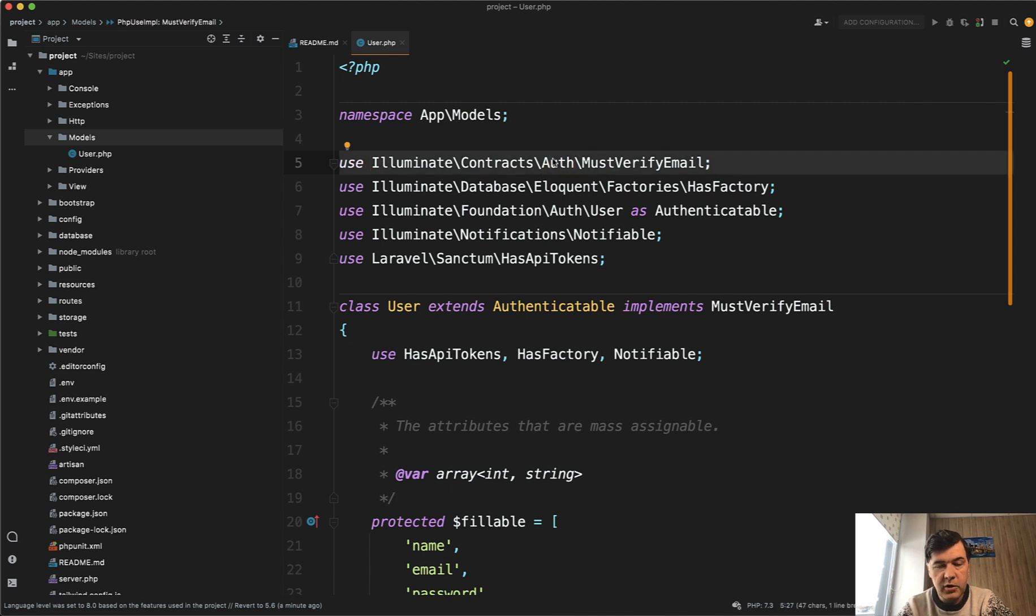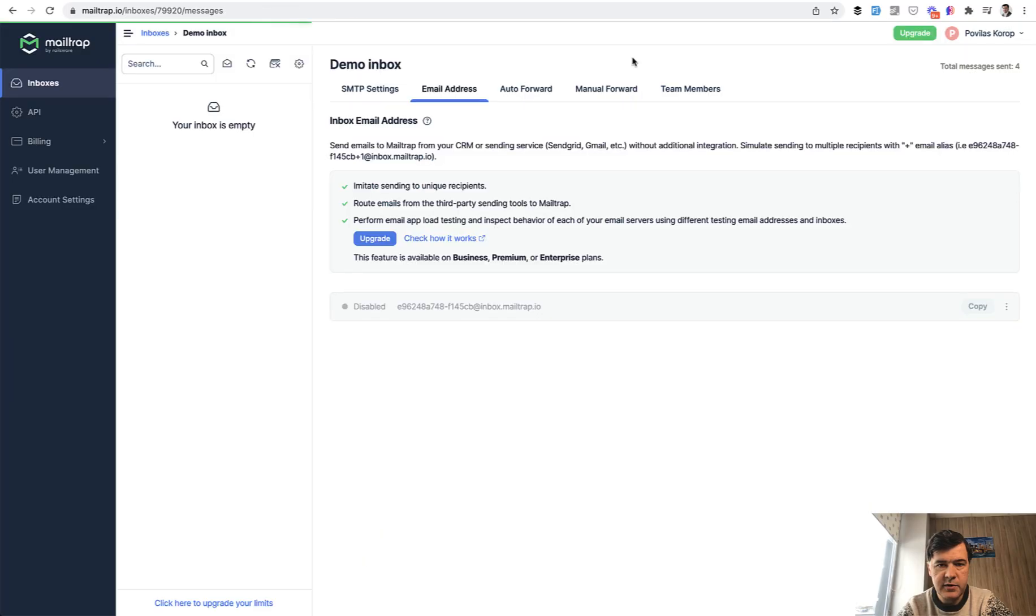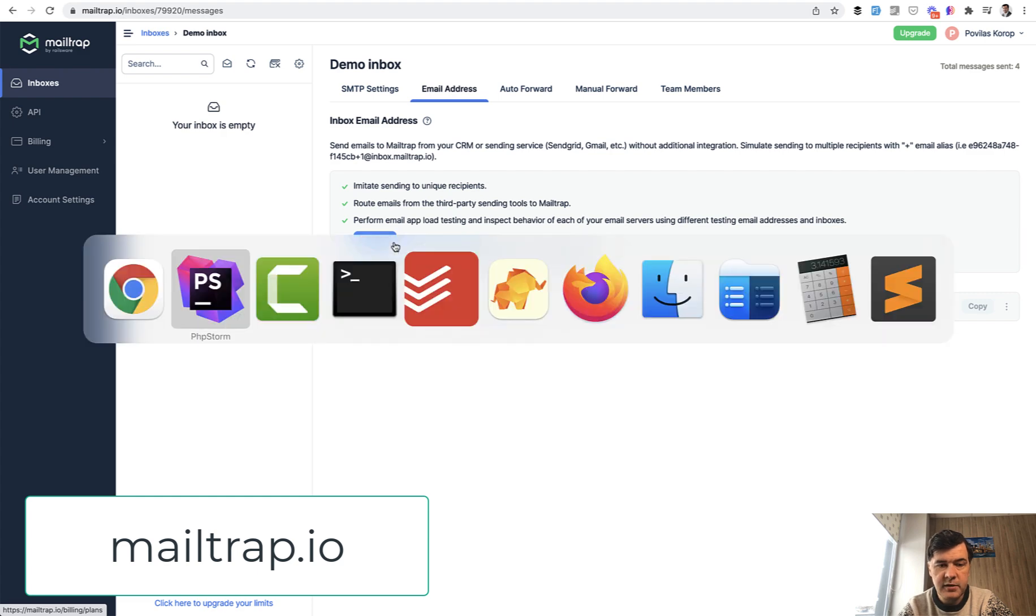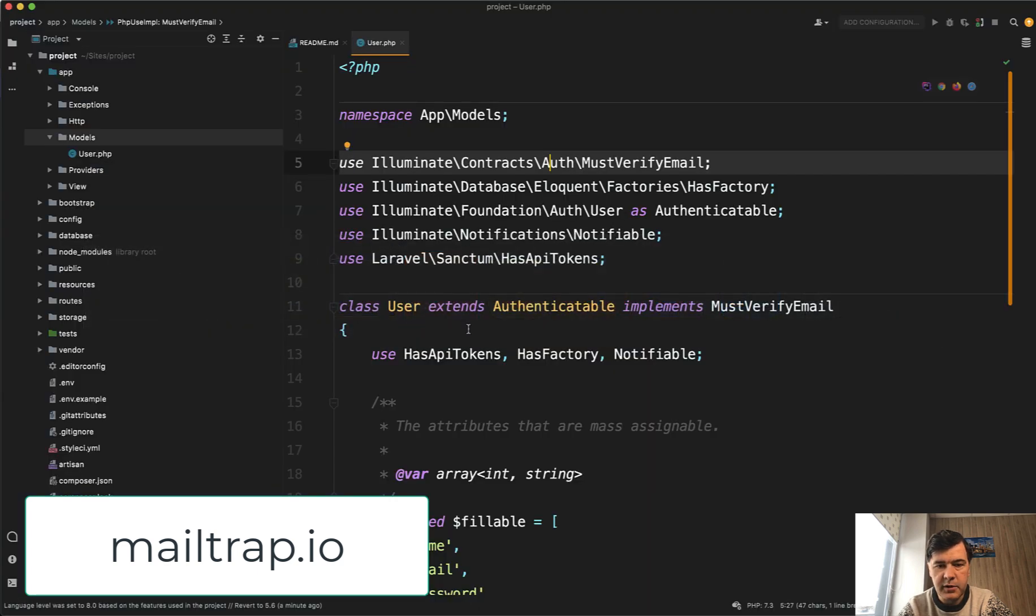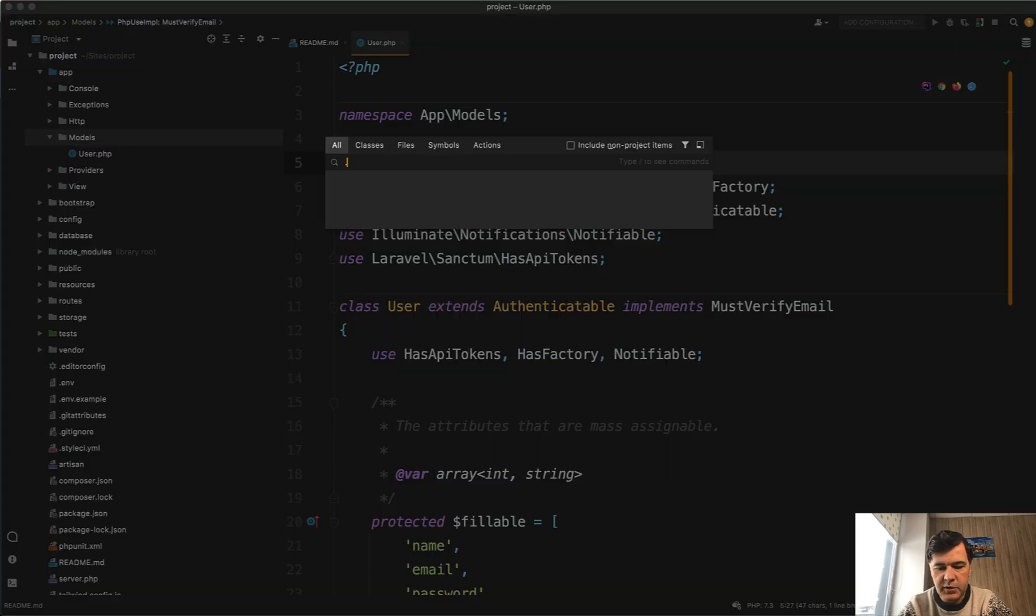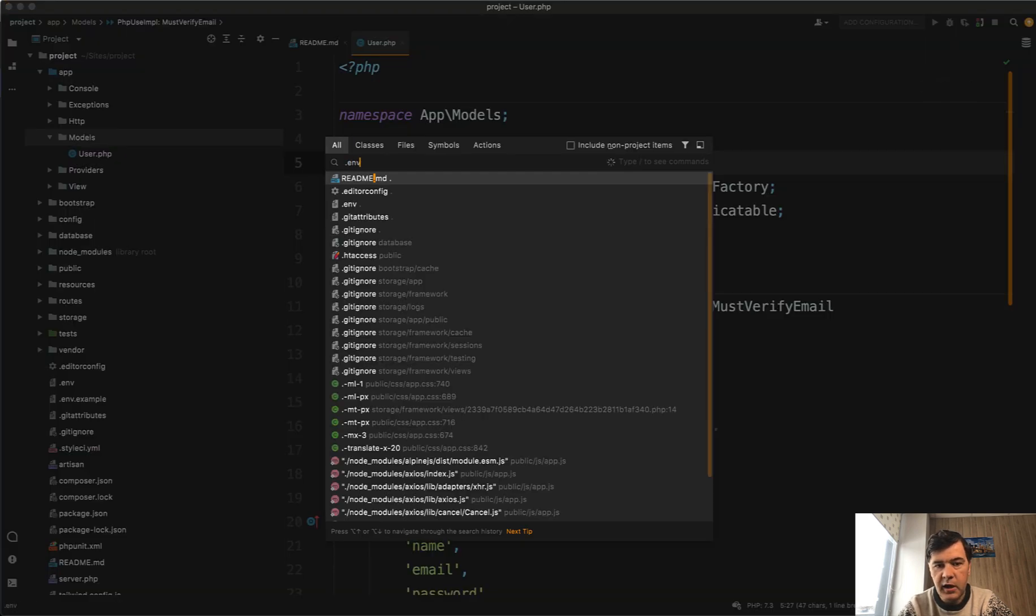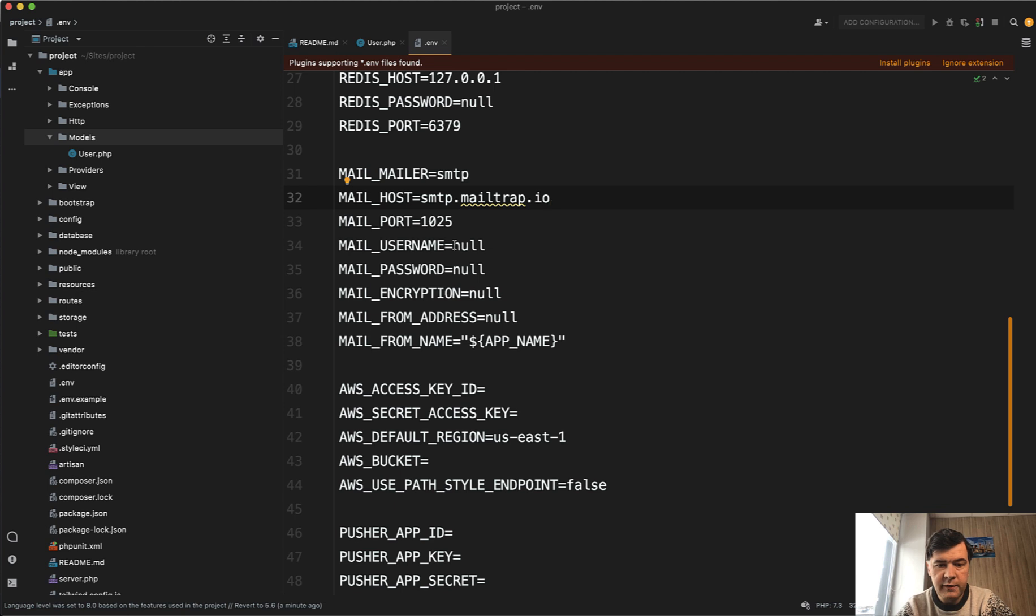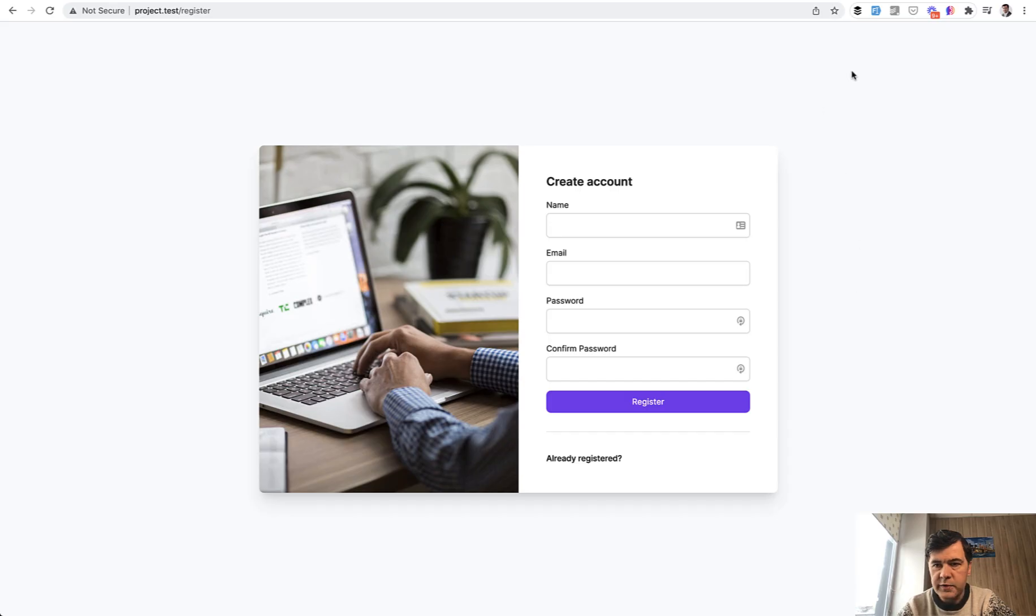Now let's configure the actual email sending. And for that, I will use a service called MailTrap, which basically just receives any email that I sent from my Laravel application. And in .env, I configure that mail host is SMTP mailtrap.io. And also I will fill in the username and password from the mail trap in here. And I will use fake filler Chrome extension to fill in this data.